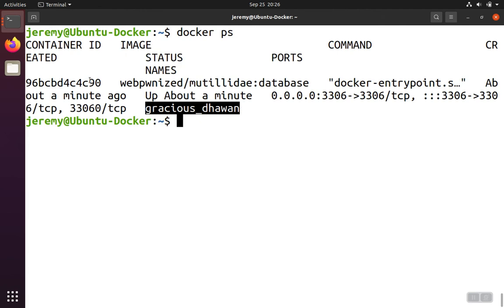But knowing either the ID or the name, we'll be able to interact with the container, including the ability to stop the container.